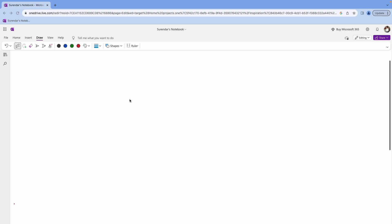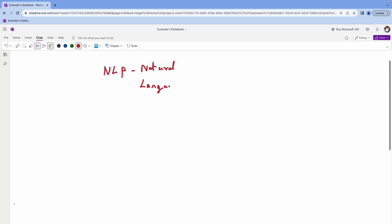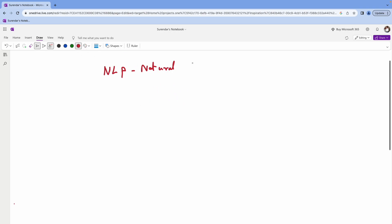Hey guys, in this video I am going to cover NLP — Natural Language Processing. This is the actual explanation. We will try it: Natural Language Processing. This is the NLP expansion. In this video series, we are going to make it a series of videos.